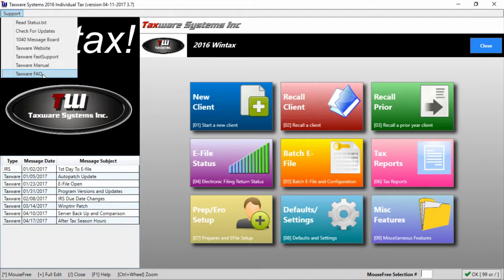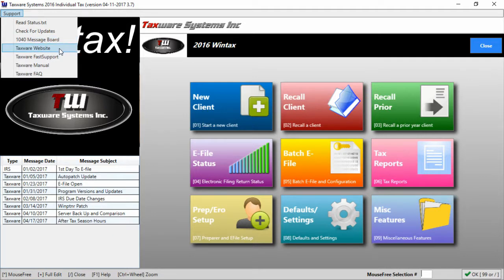If the answer is not there the manual is the next place you should check and if that fails then the message boards or going to the TaxWare website to get the contact information or the contact information that's at the end of this video is the last step in the process.